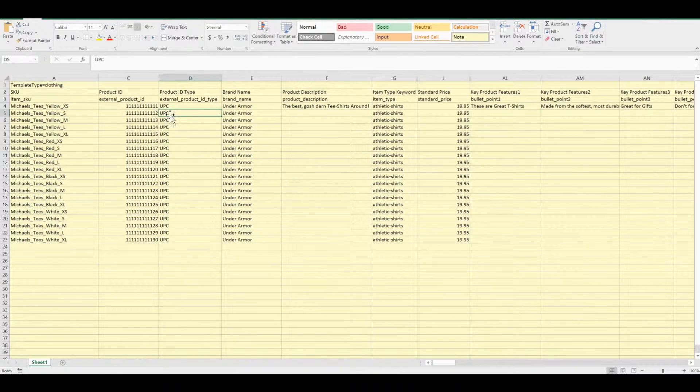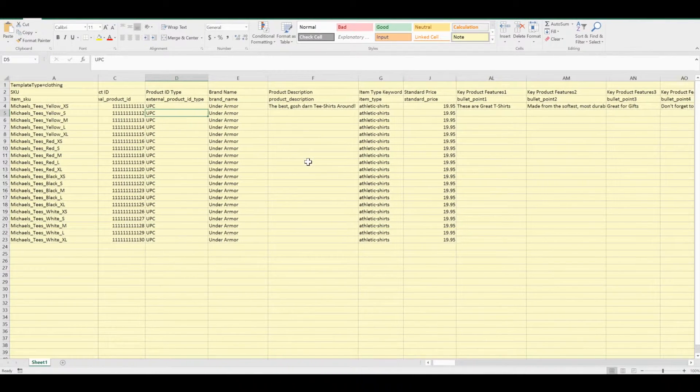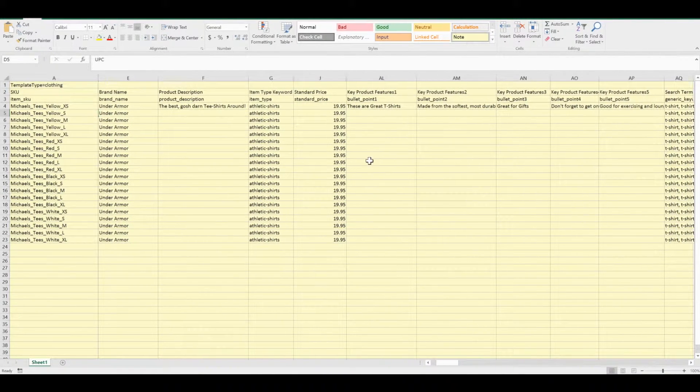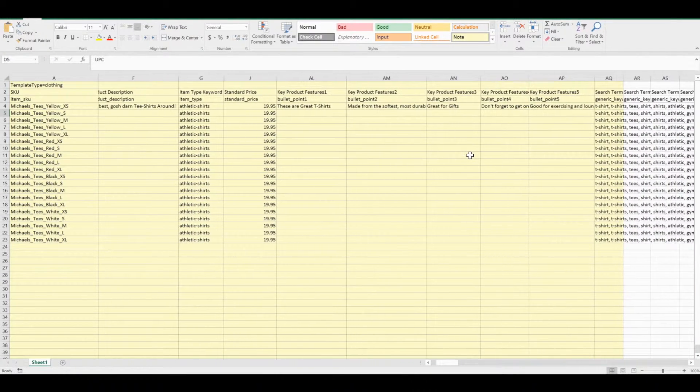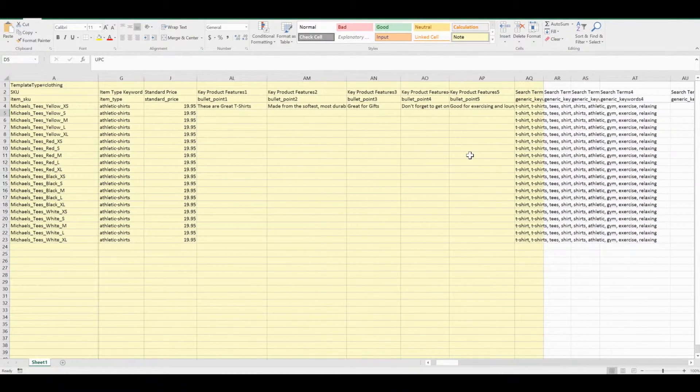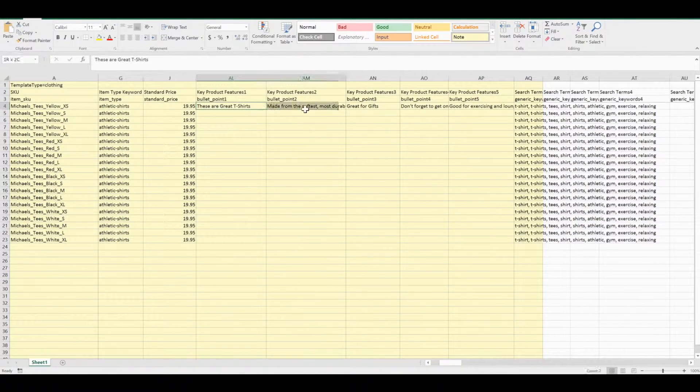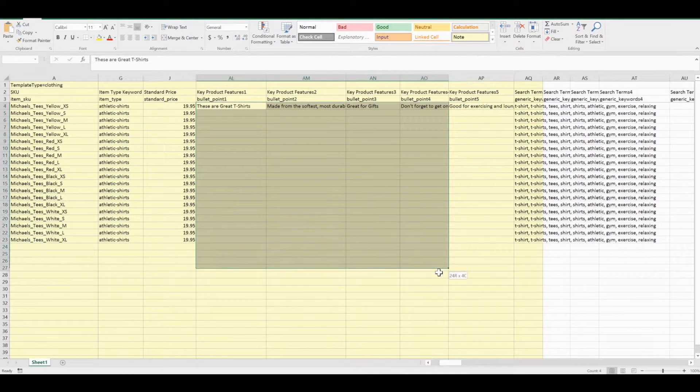I've added in some dummy UPC codes. I have my standard price. My bullet points I've only included in the first one because they're going to apply to all of them.